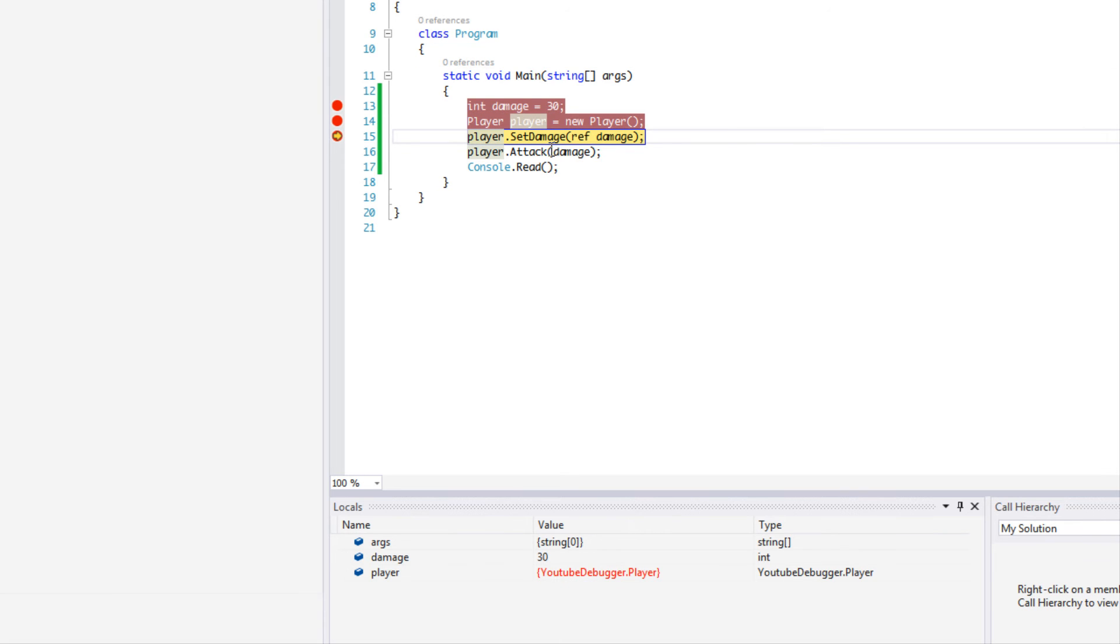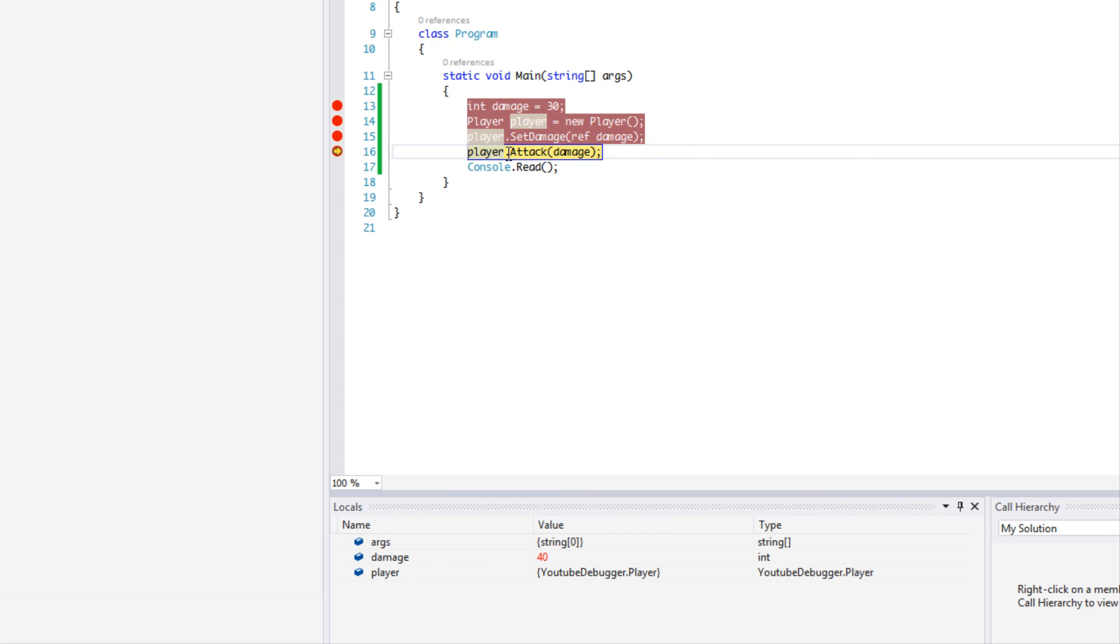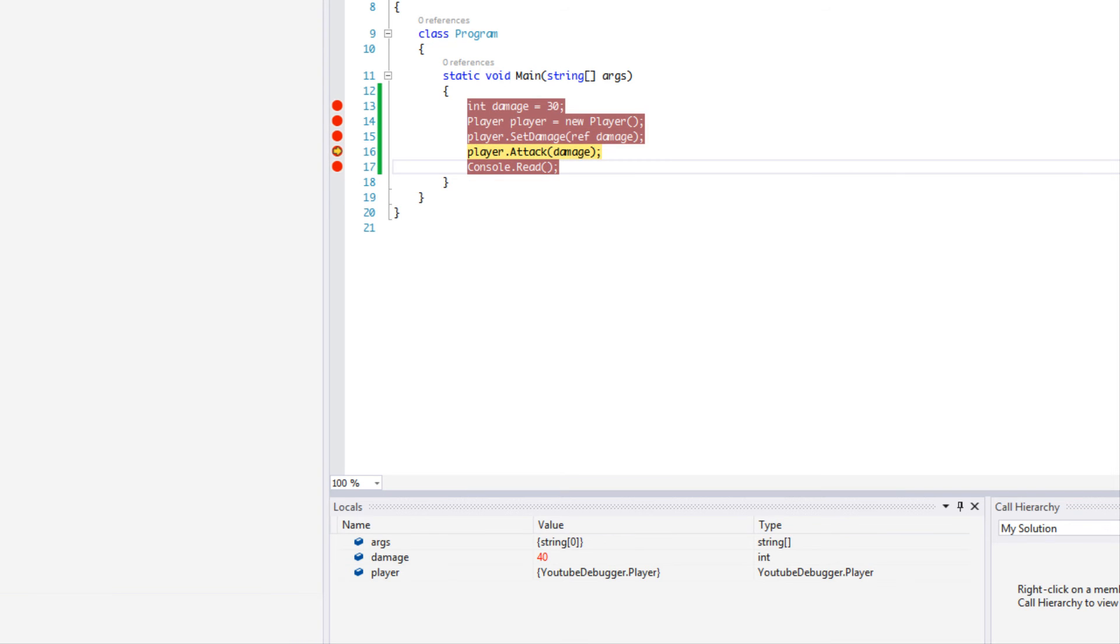As you can see, we set player, everything's still the same. Set another breakpoint and click Continue. And as you can see, it says damage is equal to 40. So we can assume that, or we know that, damage was changed over in here, right?